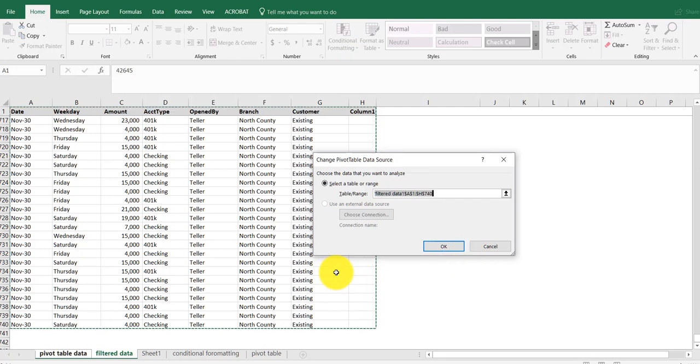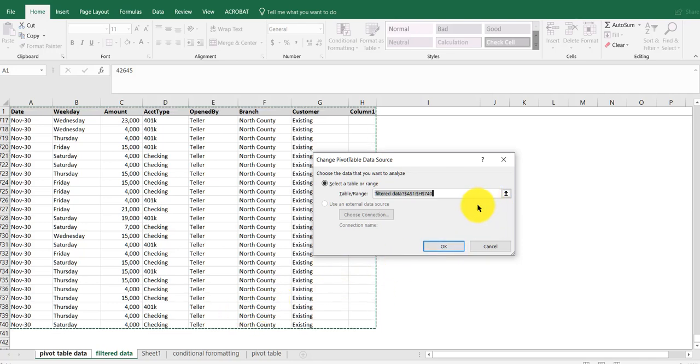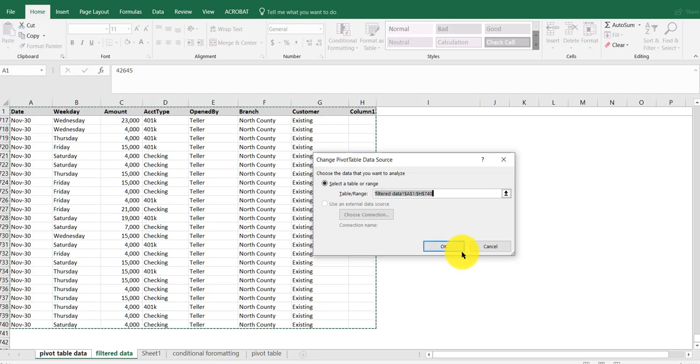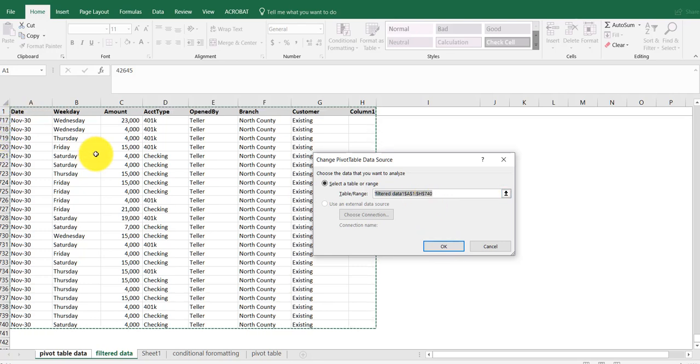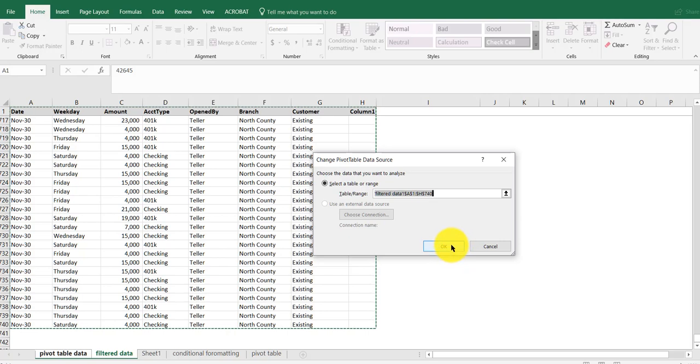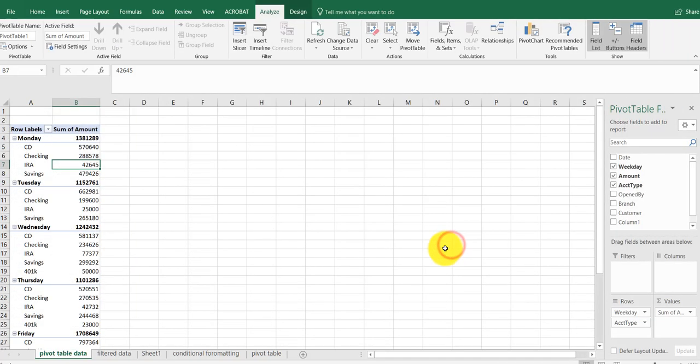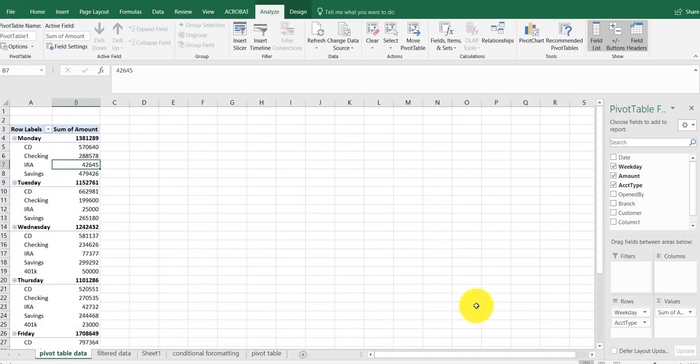What I need to do is include the entire range. It picked up the data at the bottom - row 740 where I added additional things. It used to go to 714, but now it's going from row one with the captions through 740. I say okay.